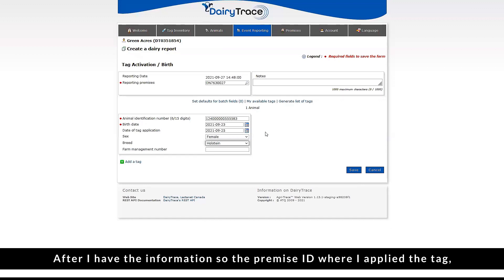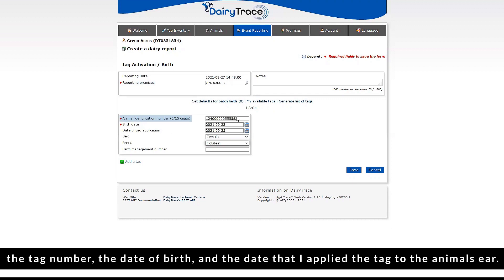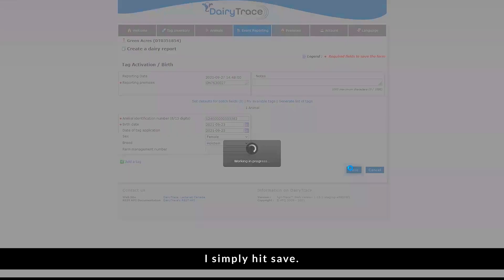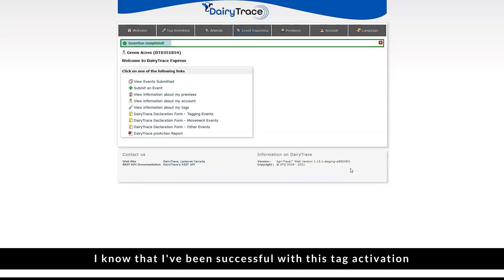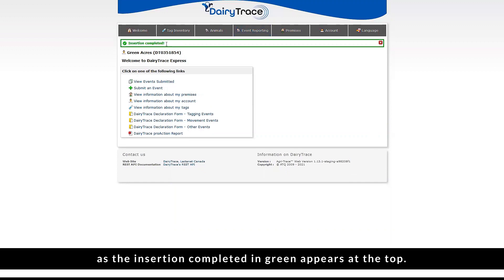After entering the information — the premise ID where I applied the tag, the tag number, the date of birth, and the date that I applied the tag to the animal's ear — I simply hit save. I know that I have been successful with this tag activation as the insertion completed and green appears at the top.